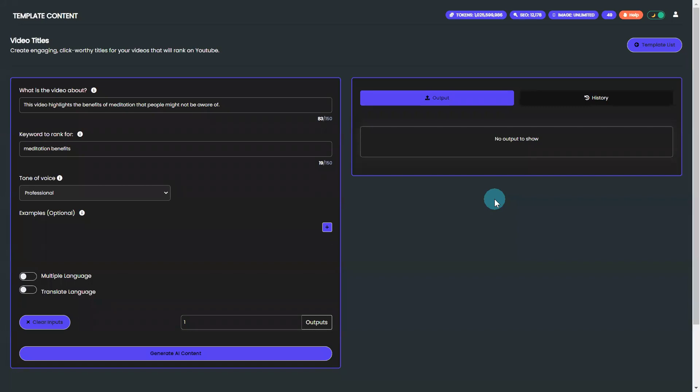Welcome to this tutorial on BrainPod AI Writer's Video Titles Template. If you're tired of struggling to come up with engaging video titles that rank well on YouTube, you've come to the right place.